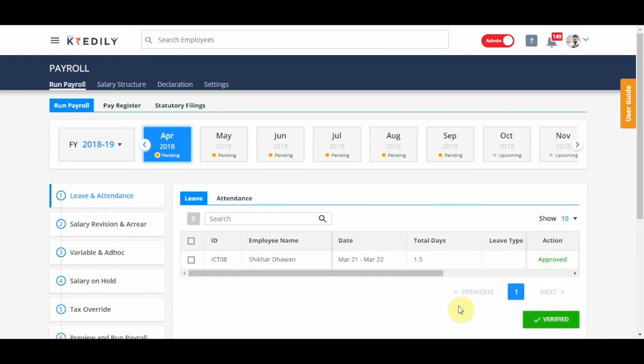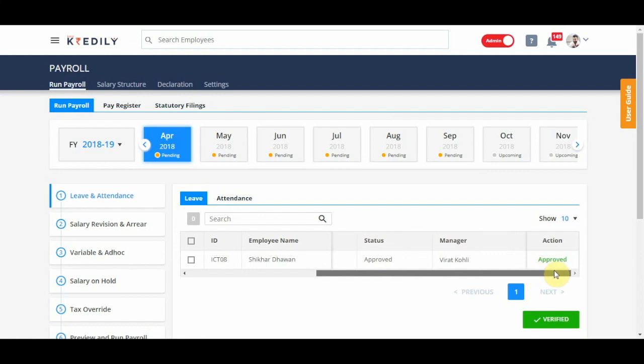To start with leave, leave will capture all the data that is during that pay cycle. If there are any approved or unapproved leaves, it'll just show up here.